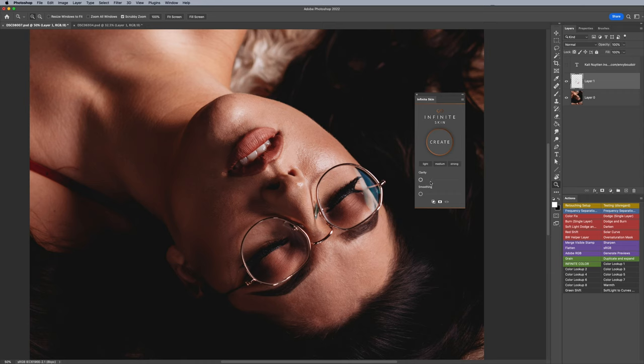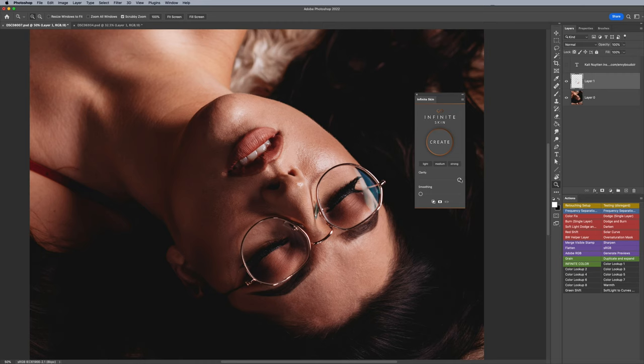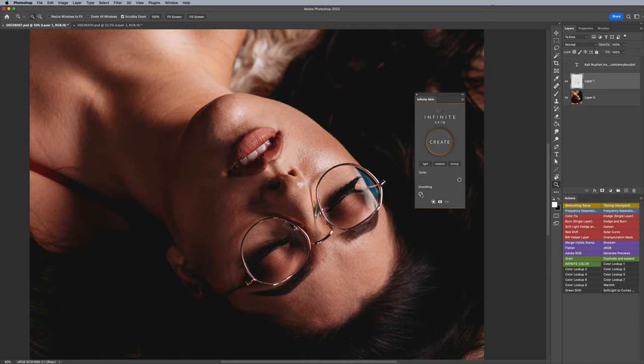If you want to start out cautiously, click on the light setting. The light setting ensures the clarity is high. The clarity is the texture of the skin, so it's going to keep pretty much all the texture and minimize it a little bit. The smoothing it will keep to a minimum, which is basically how much smoothing you want on the skin. So texture high, smoothing low.